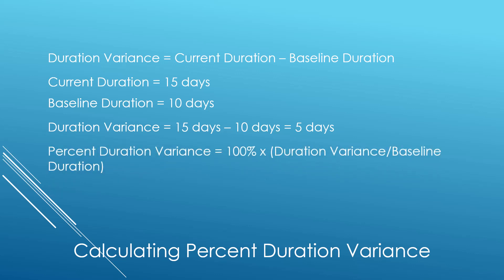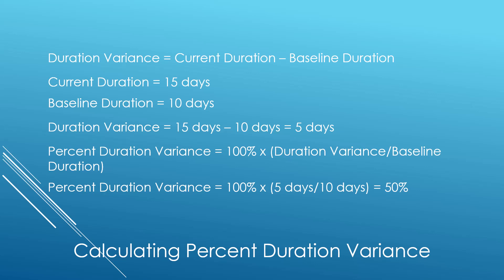Now to take that a step further, to write a formula to create percent of duration variance, we'd use the following. Using the numbers from the original example, percent of duration variance would be calculated as 100% times 5 days divided by 10 days, or 50%.